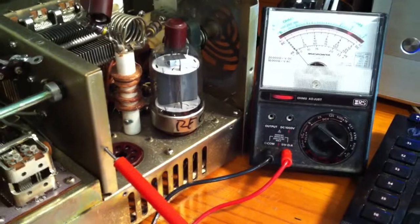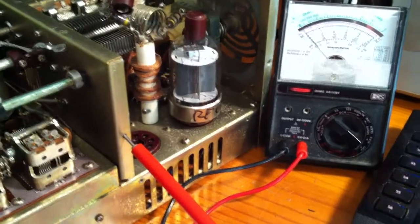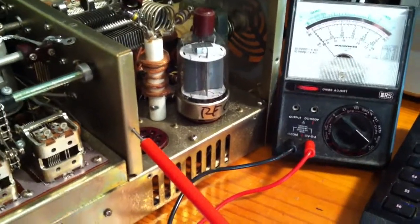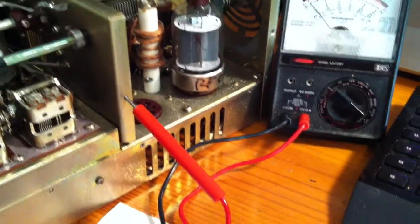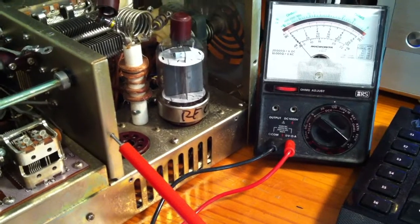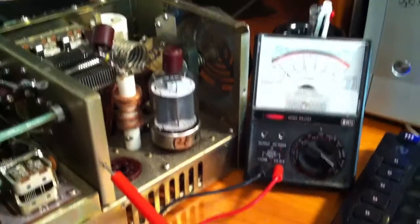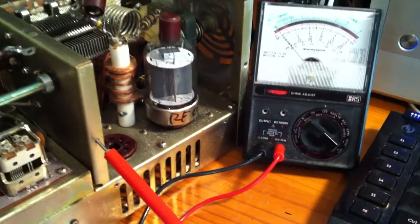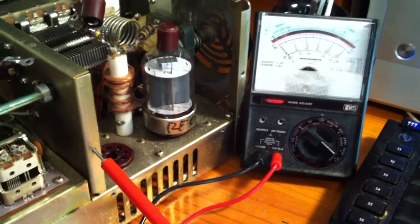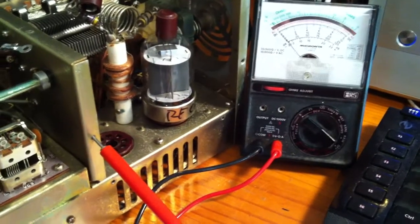I've got an old multimeter here that doesn't go into negative, so I've had to switch the probes around so I can get a reading. It won't show me a negative reading, and it's another thing I need to update.